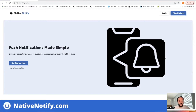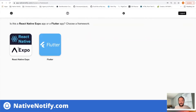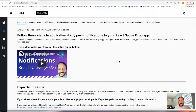Your first step, if you haven't already, is to go to nativenotify.com. Click the sign up free button — it's free to sign up and there's no credit card required. That should take you to a page like this. You'll want to click the Create an App button.